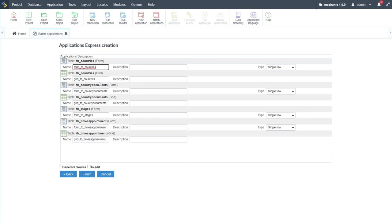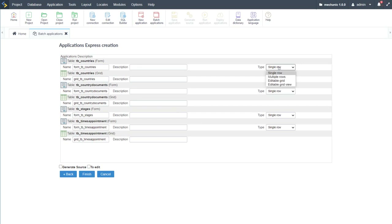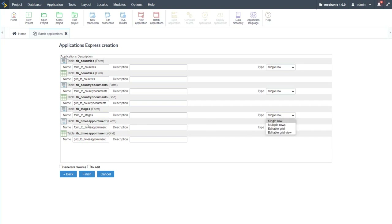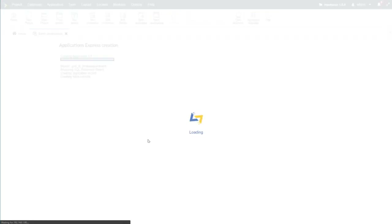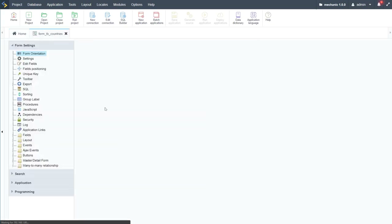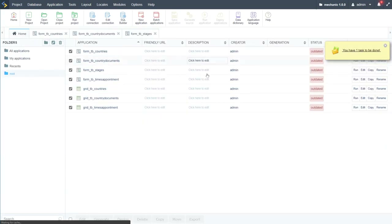Going next, I can adjust the title of each application being generated, add a description, and change the form type. Instead of adjusting the form type after creation, I can select it here in batch applications — options include single row, multiple rows, editable grid, or editable grid view. I'll apply editable grid for the stages table, then select edit and finish.